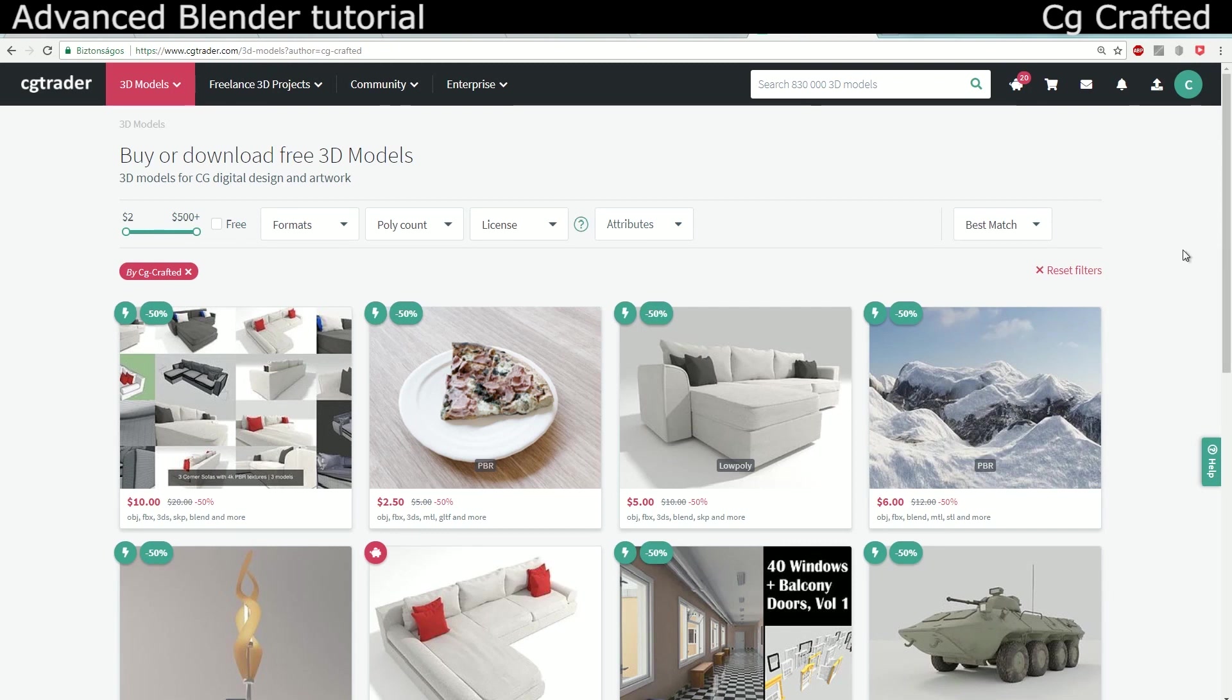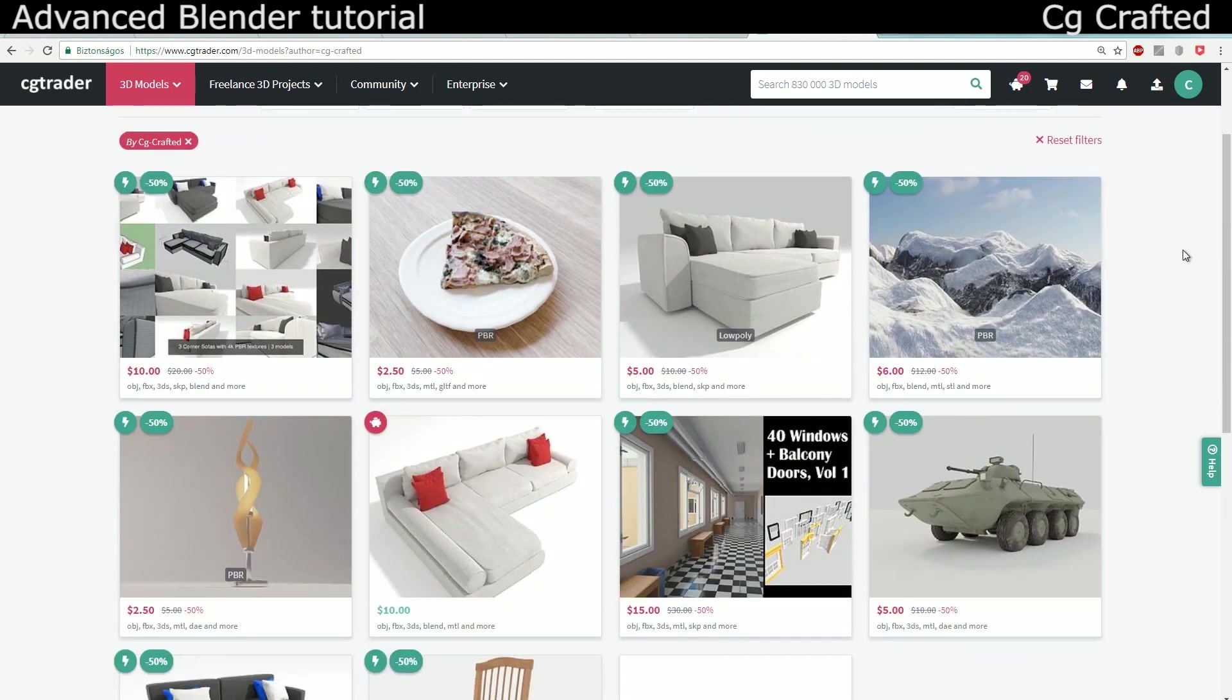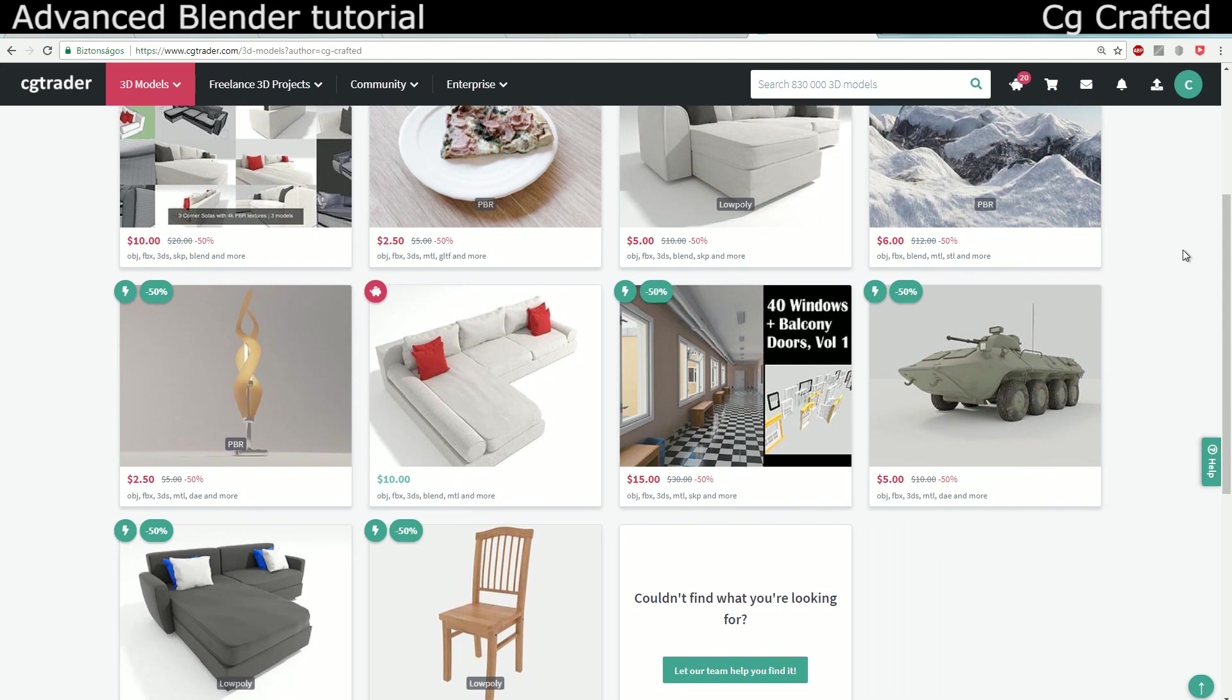Also, you can check out my CGTrader. I sell some models there and have free ones to download. Thank you.